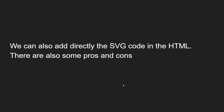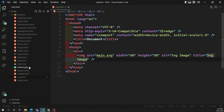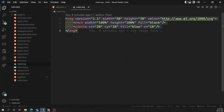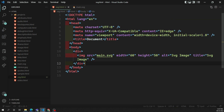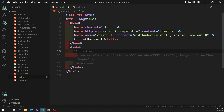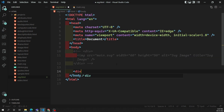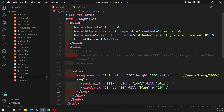Another method is to add the SVG code directly inline in the HTML. This is an approved approach. Here is our main.svg file with its code — you can directly copy and paste the entire SVG code into your HTML document. If we look at the output, we are able to see the SVG image rendered directly. Let's examine the pros and cons of this inline method as well.